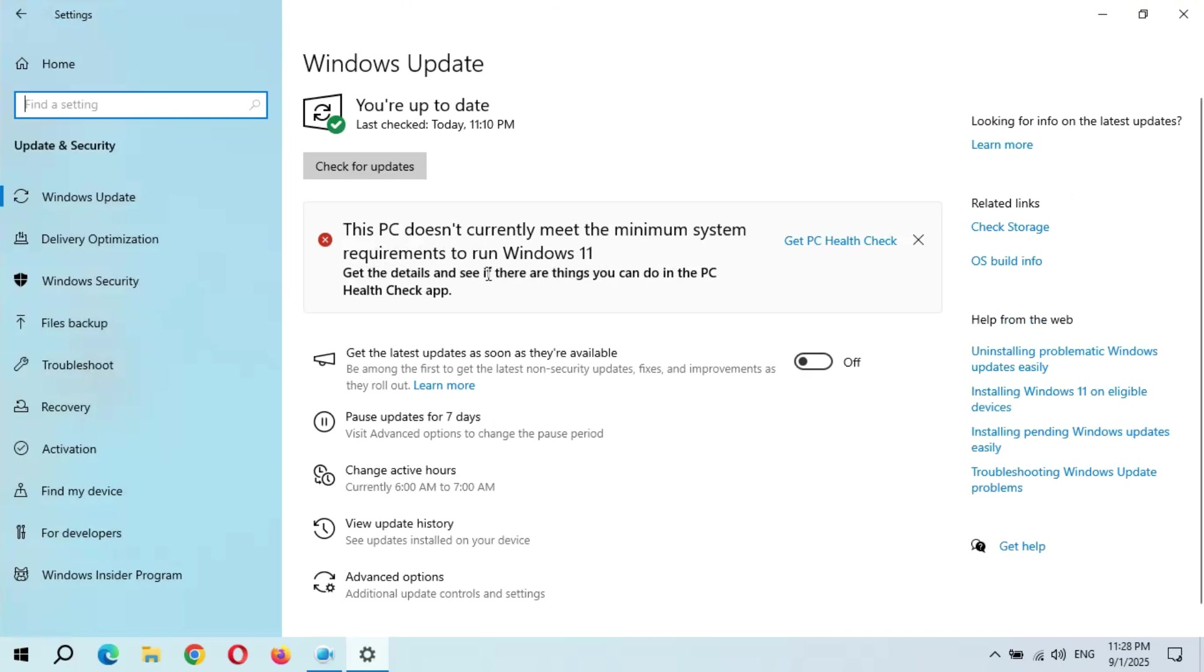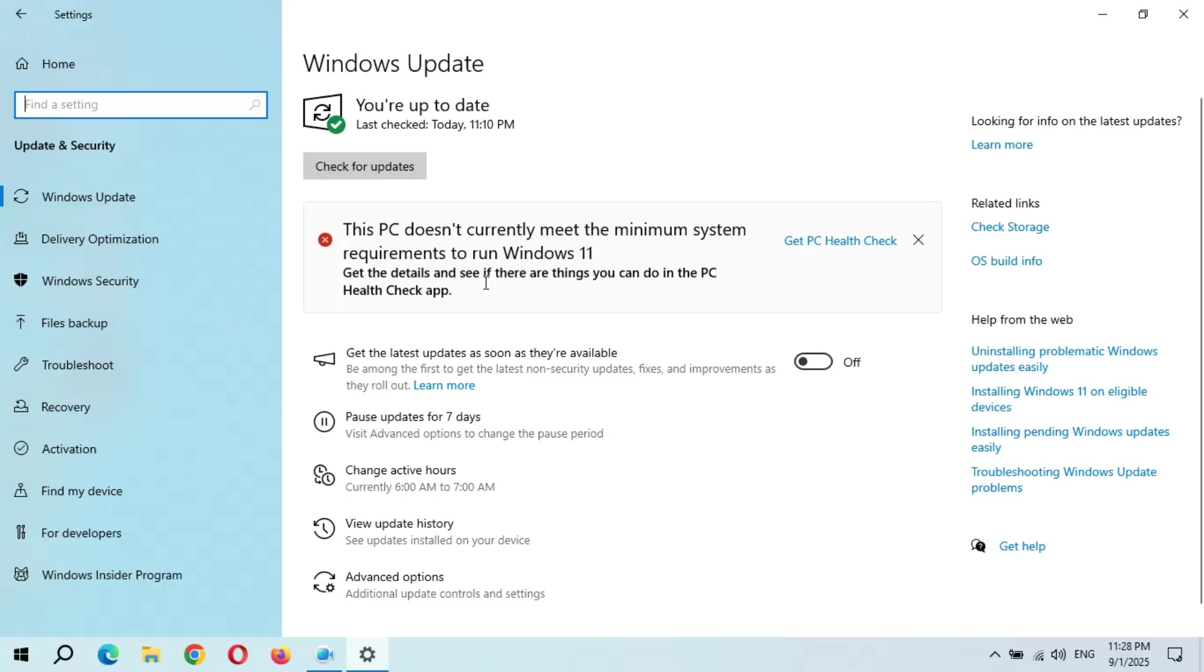In my case it doesn't support both requirements: no Secure Boot, no TPM 2.0, and unsupported PC. But gratefully my PC supports SSE 4.2 and POPCNT, so I can install Windows 11 on my unsupported PC without any problem.